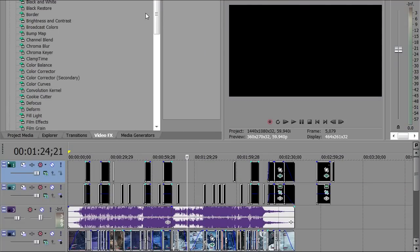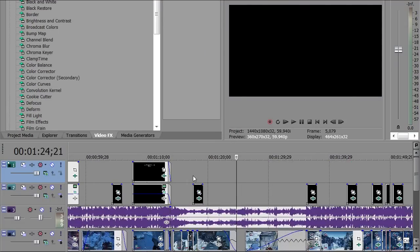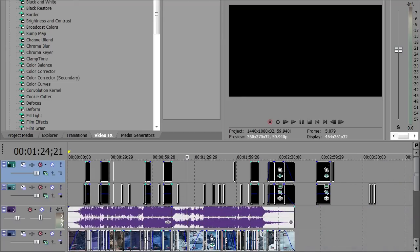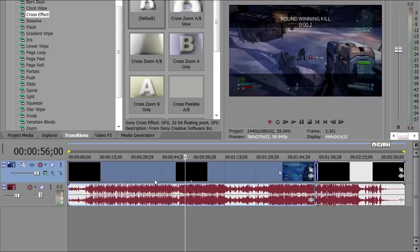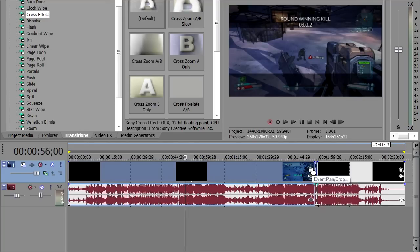Once you've got your whole project edited, you just render it and stuff and open it in another project. Now, hopefully you guys know how to keyframe. If not, I'll link you to my previous editing video and that should teach you how.